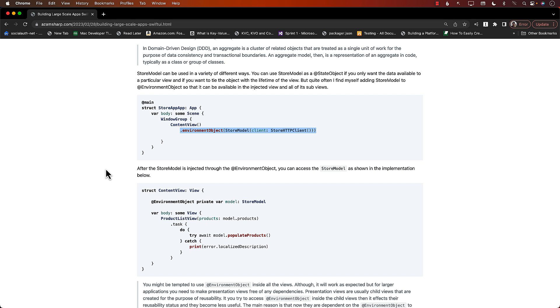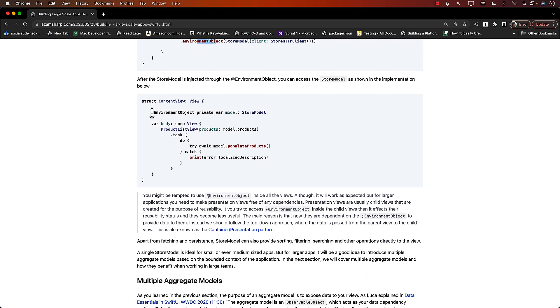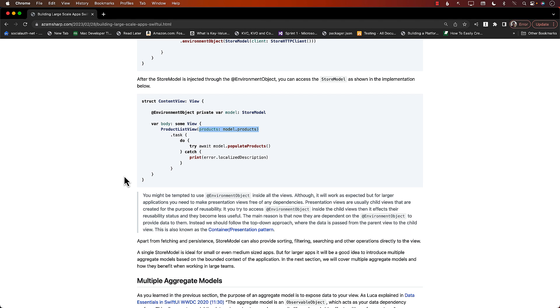Usually I end up injecting the model that I created into the environment, but you don't have to - you can pass it as a state object, that's perfectly fine. But usually I do end up injecting it into the environment object, then I can access that environment object and perform any function that I want.